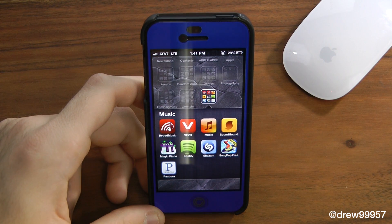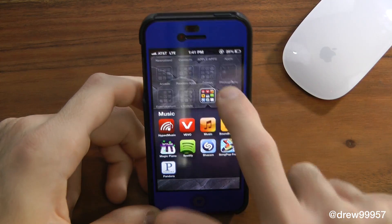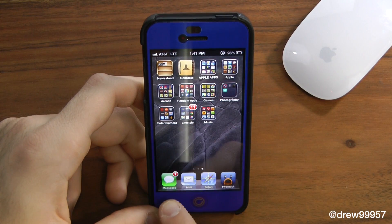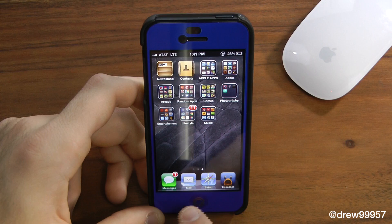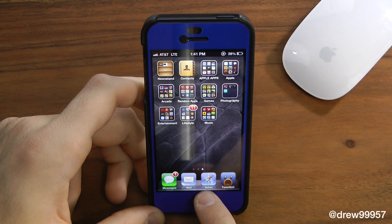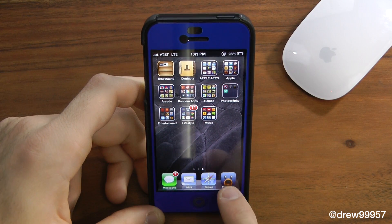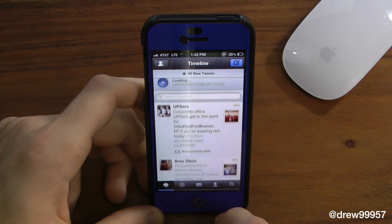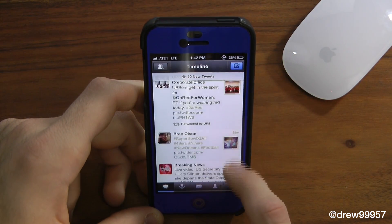In the Music folder we have HipHype Music, Vimeo Music, SoundHound, Magic Piano, Spotify, Shazam, Song Pop Free, and Pandora. Then at the dock we have Messages, Mail, Safari, and Tweetbot as a third-party Twitter client.